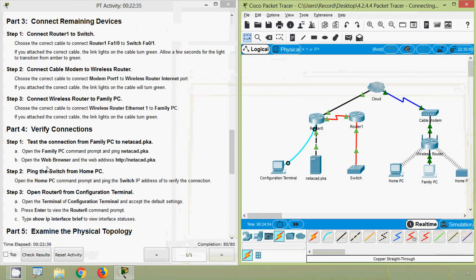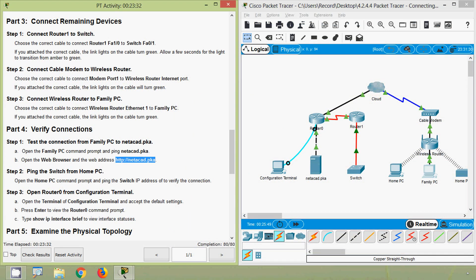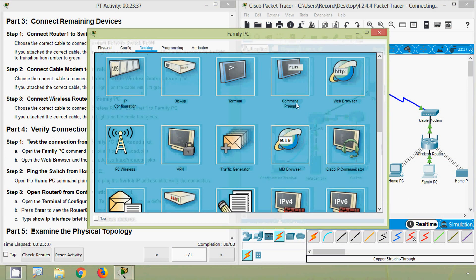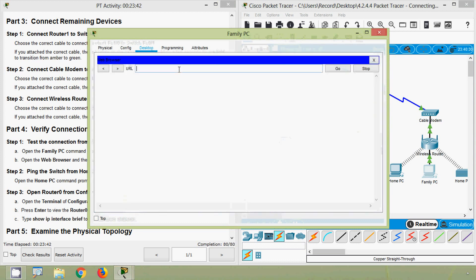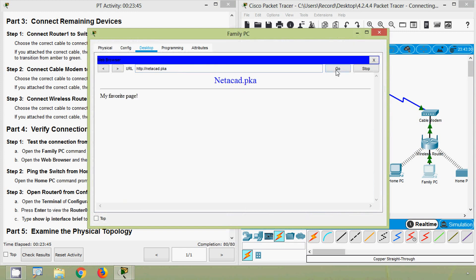Next, open the web browser and enter the address http://netacad.pka. Coming to Family PC, we open the web browser and enter the URL as specified in the activity. We can see the netacad.pka web page load successfully.